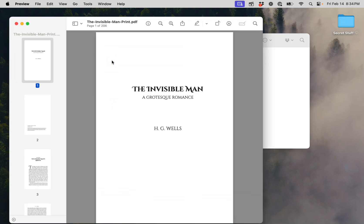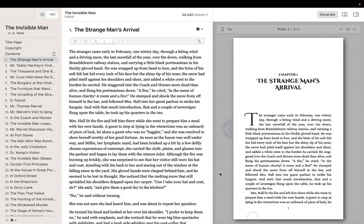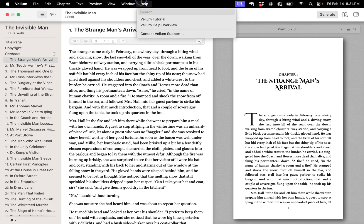Well done! You've created your first book using Vellum. If you have questions, feel free to reach out to Vellum Support. The best way to reach us is by going to the main Help menu and selecting Contact Vellum Support. That's all for today. Happy writing!